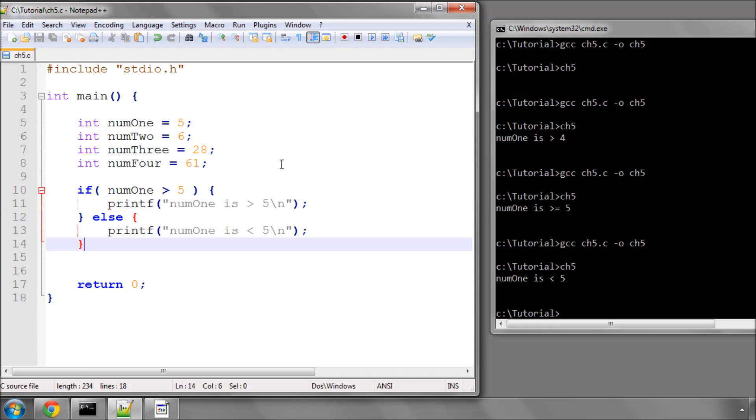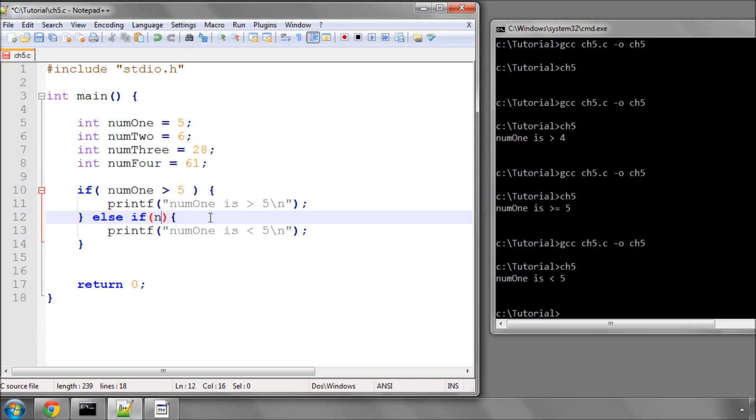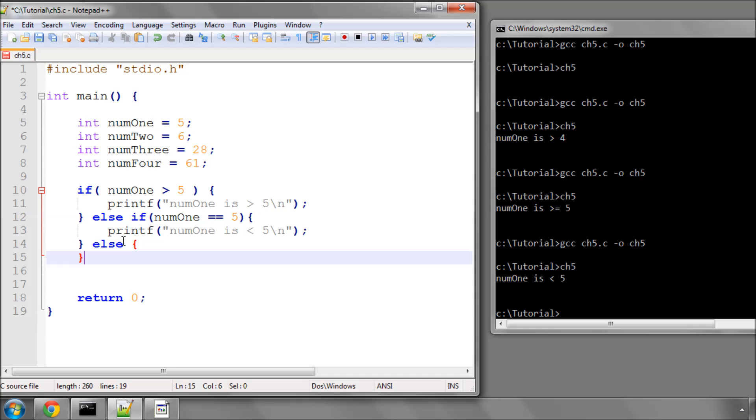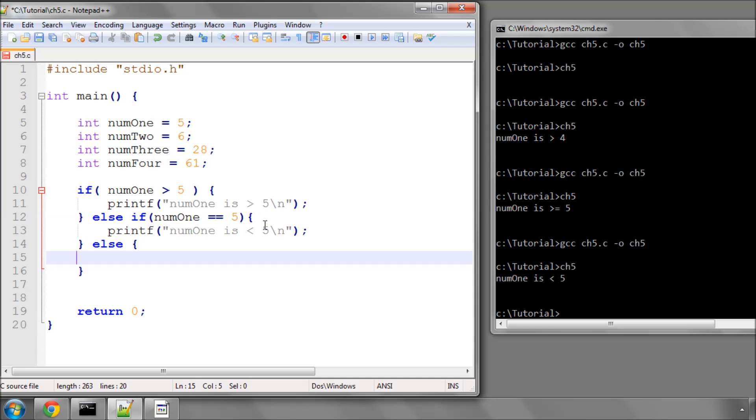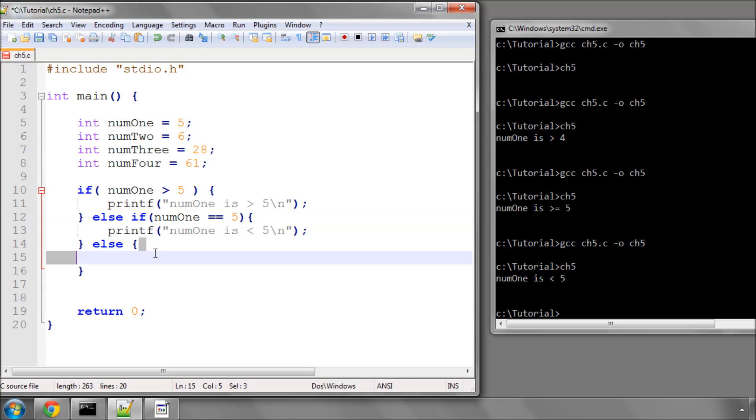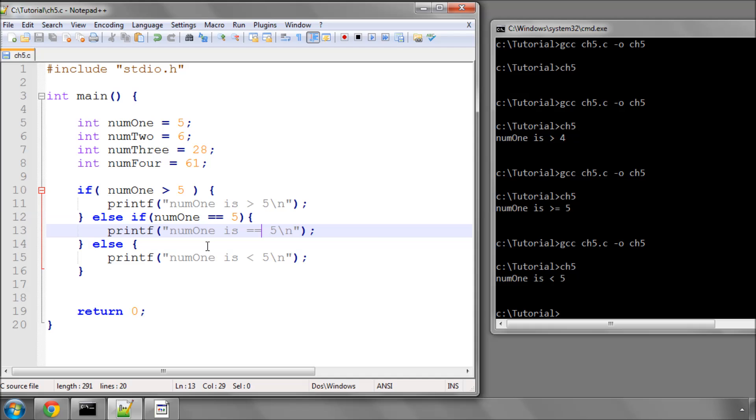Now what you could do, you can also use something called an else if. So you could say else if, open and close brackets, num1 equals 5, and then put an else statement on the end. I'll just put a line to print in here.